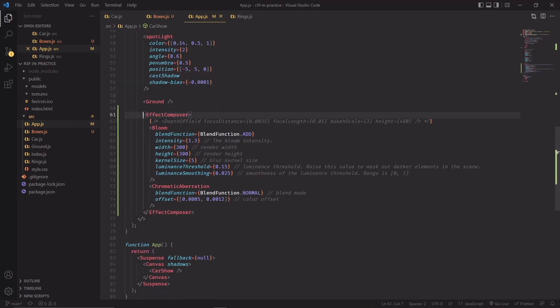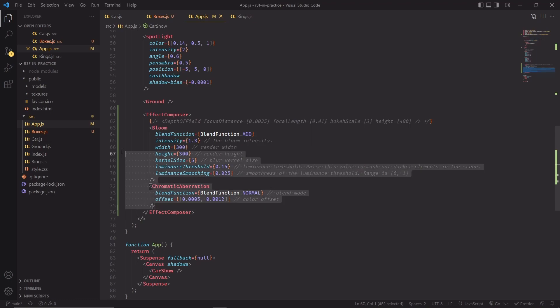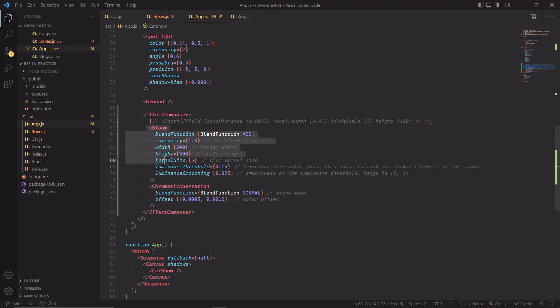The effect composer is a component that basically should wrap all of your post-processing effects. In this case, we're using just two, and there's another one that's commented out that I'll show in a moment. But for now, let's focus on bloom.